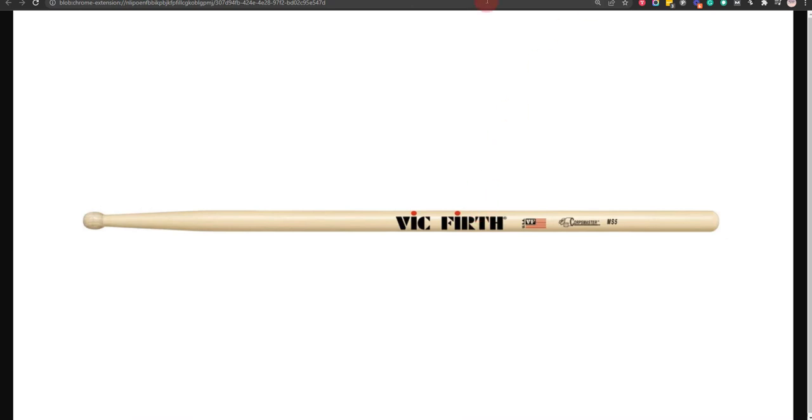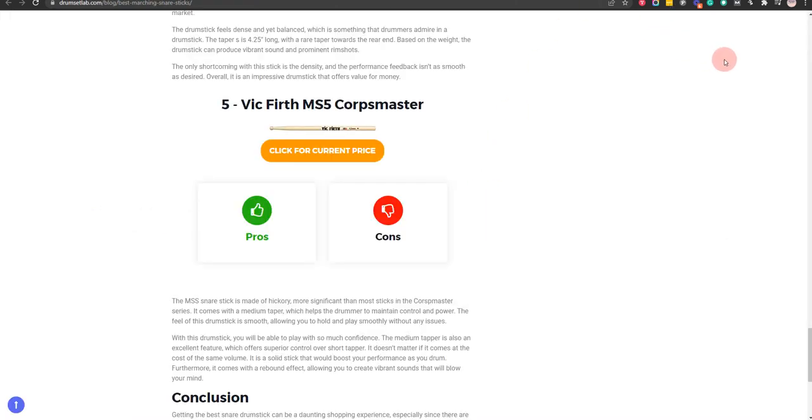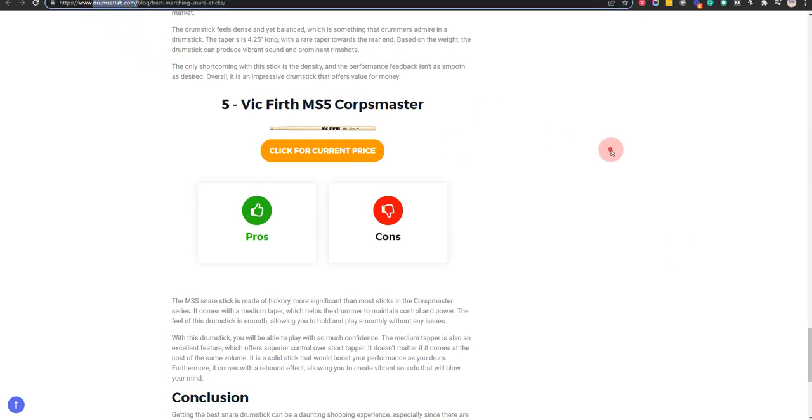In order to save the most money, click on the link to our comparison table at drumsetlab.com which has the best promo codes.